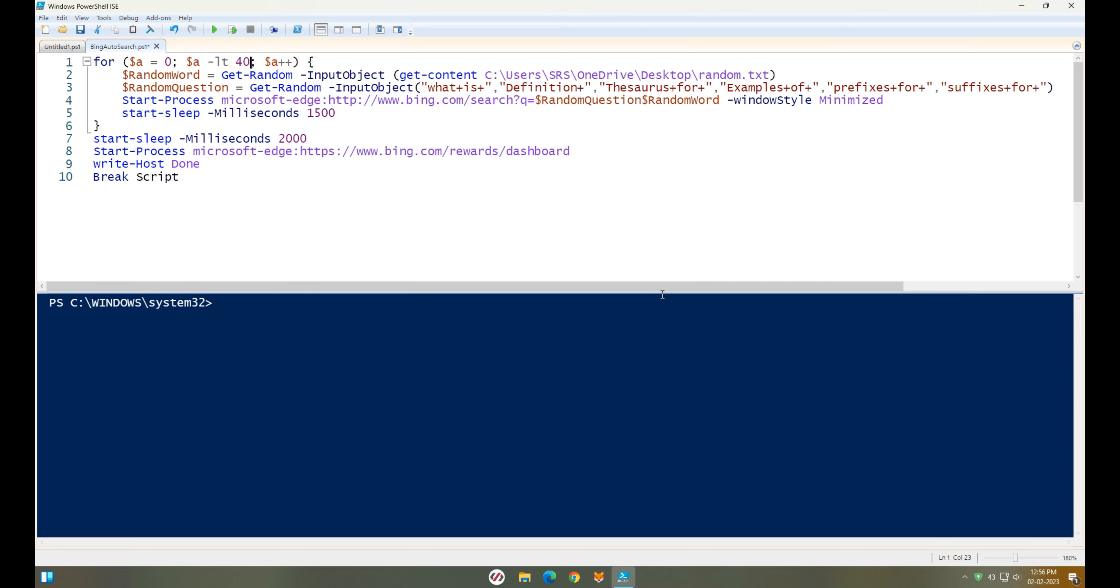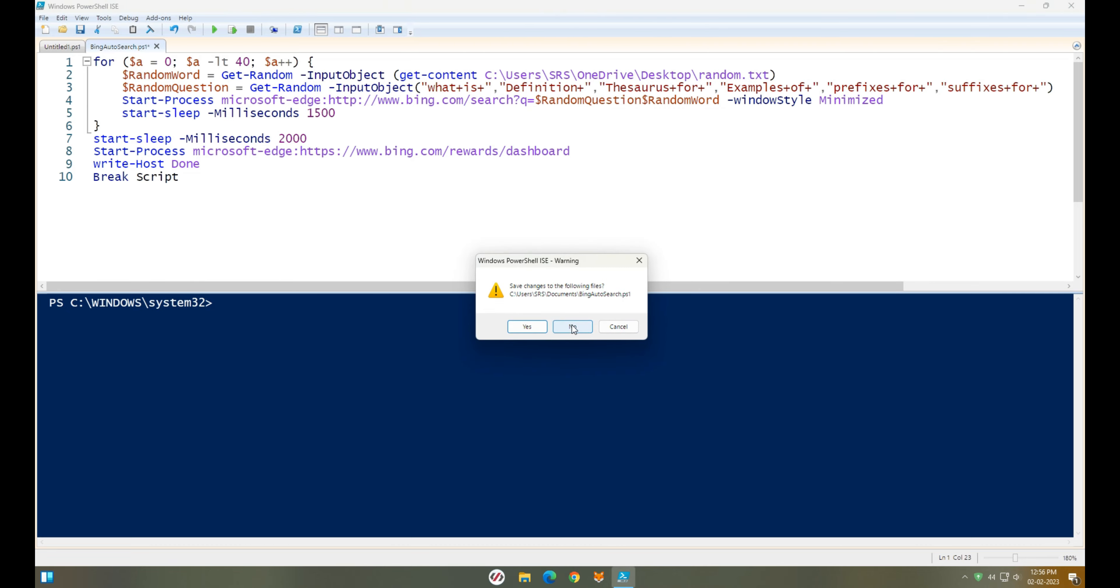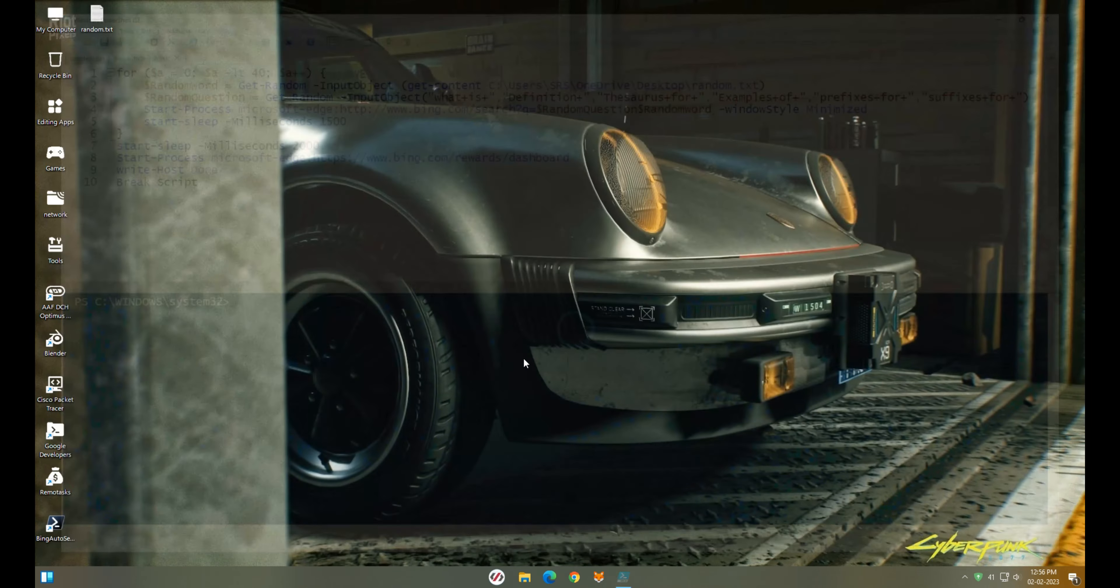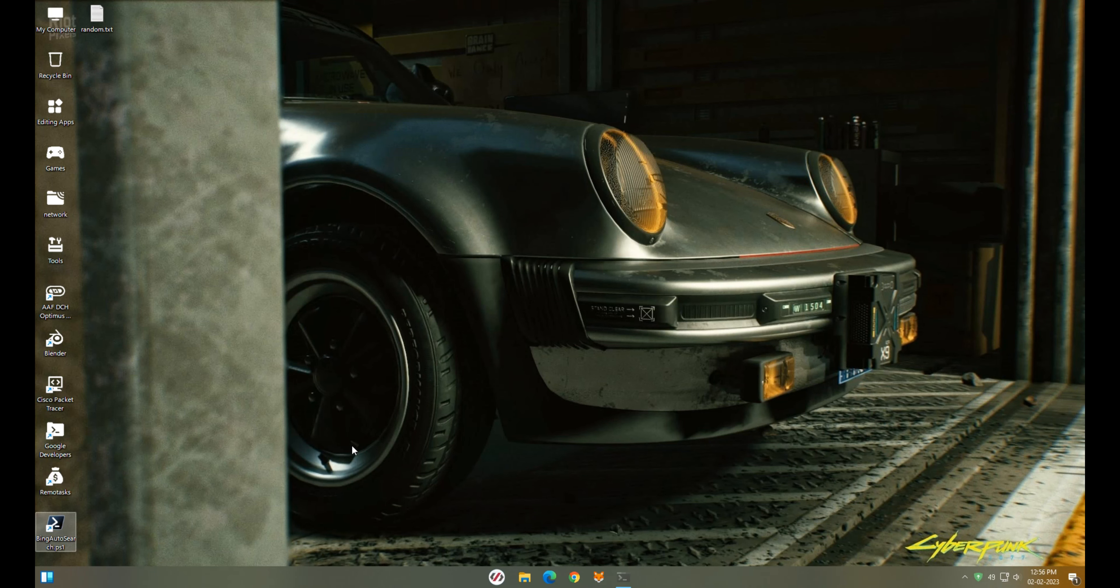Now, you can save the script to the desktop and the format as a shell script. When you double click it, the PowerShell opens and executes the script automatically.